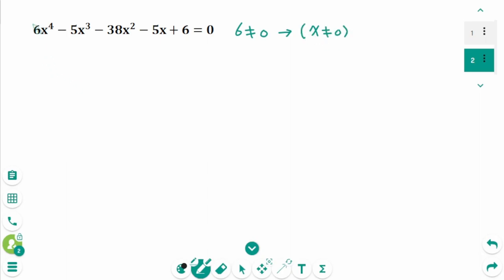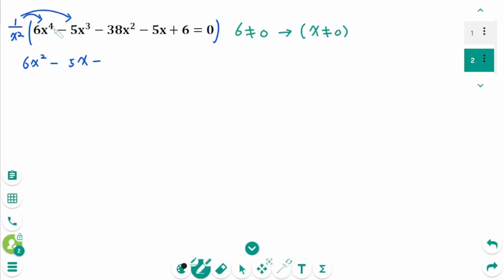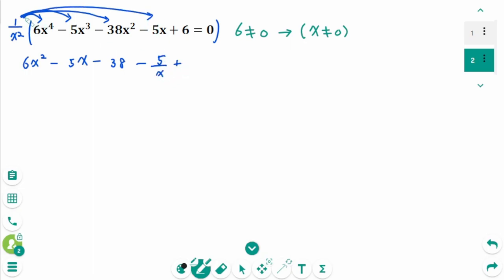Now we divide by x squared on each side, then expand to get: 6x squared minus 5x minus 38 minus 5 over x plus 6 over x squared equals 0.